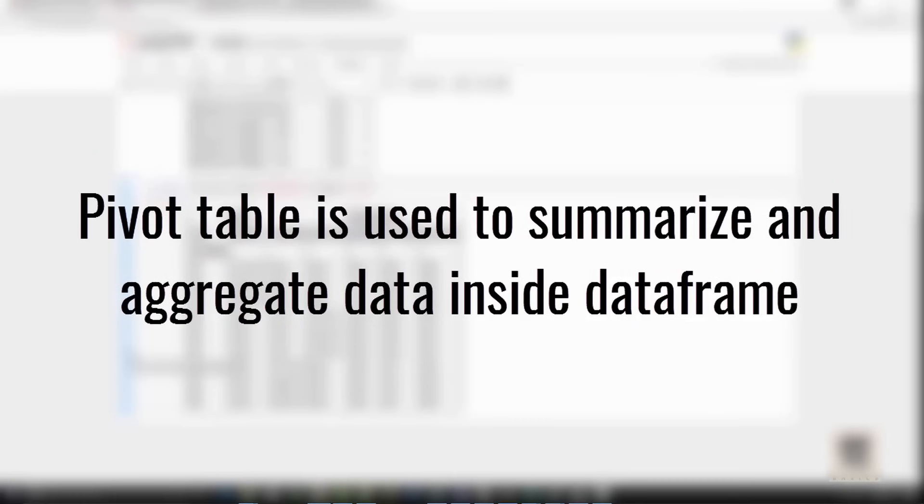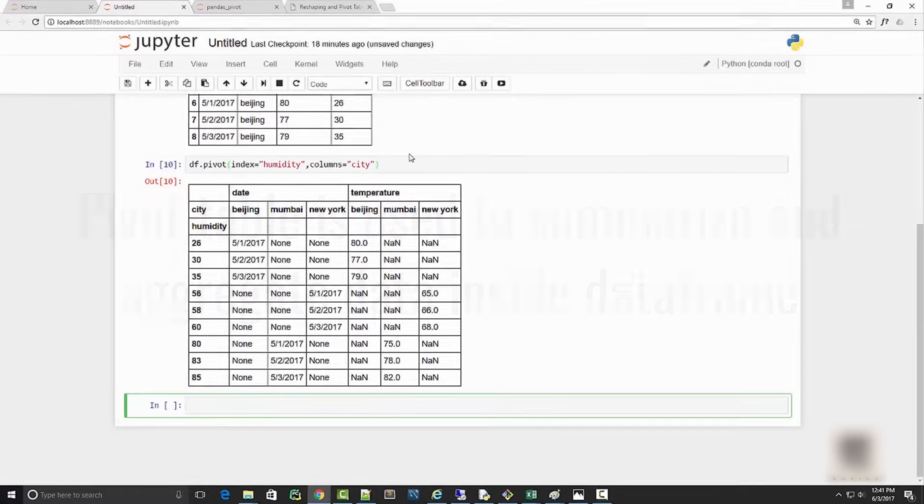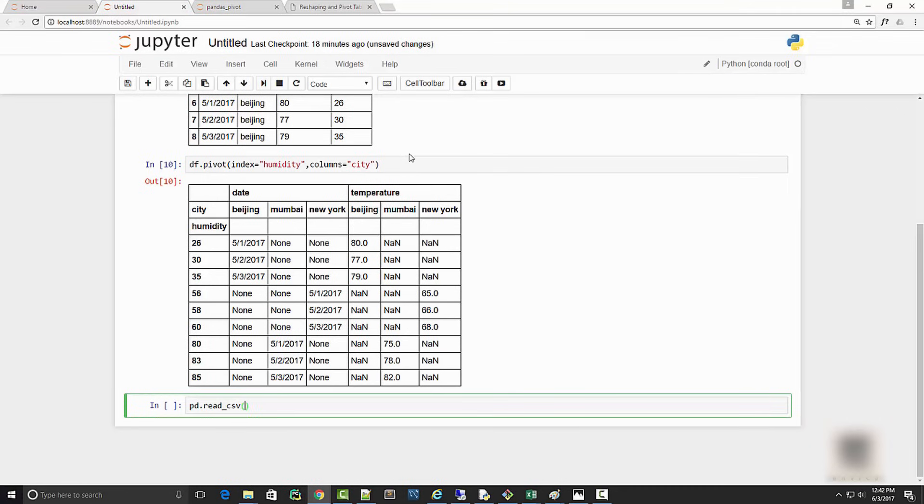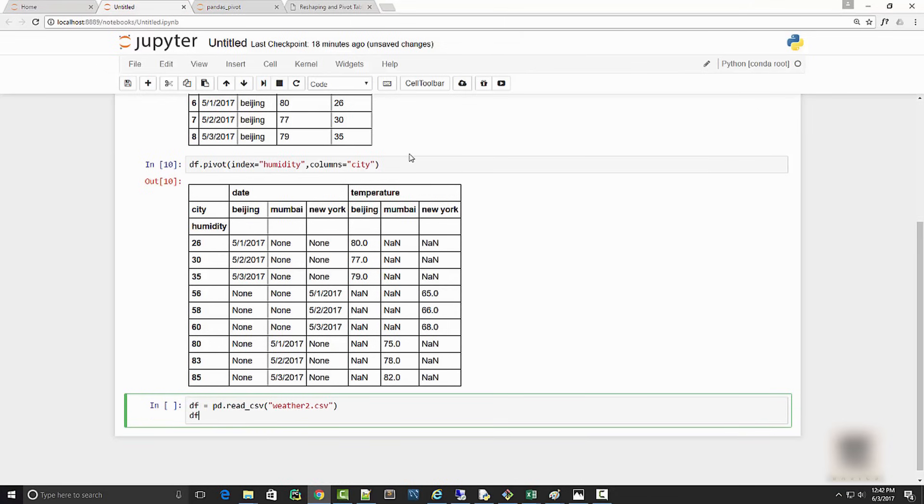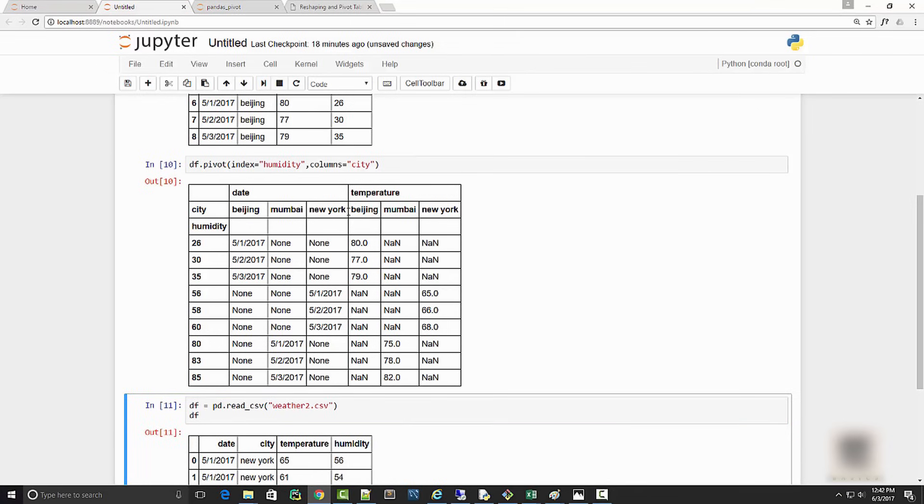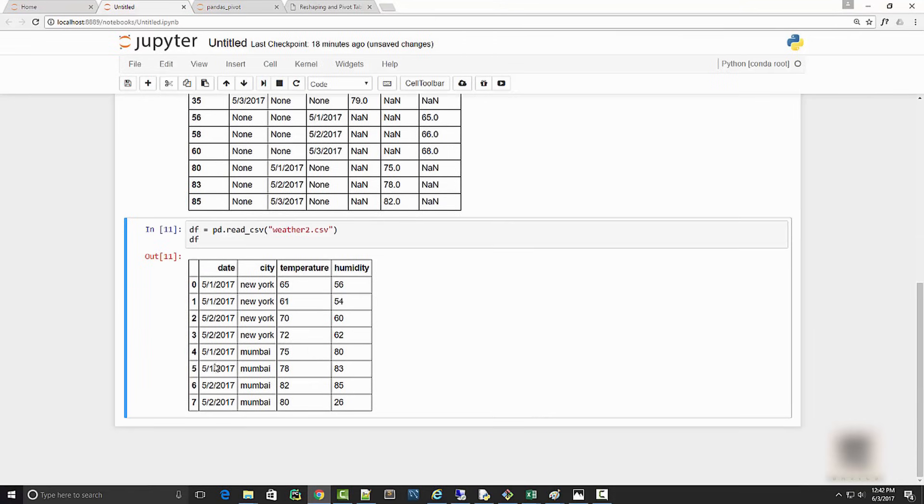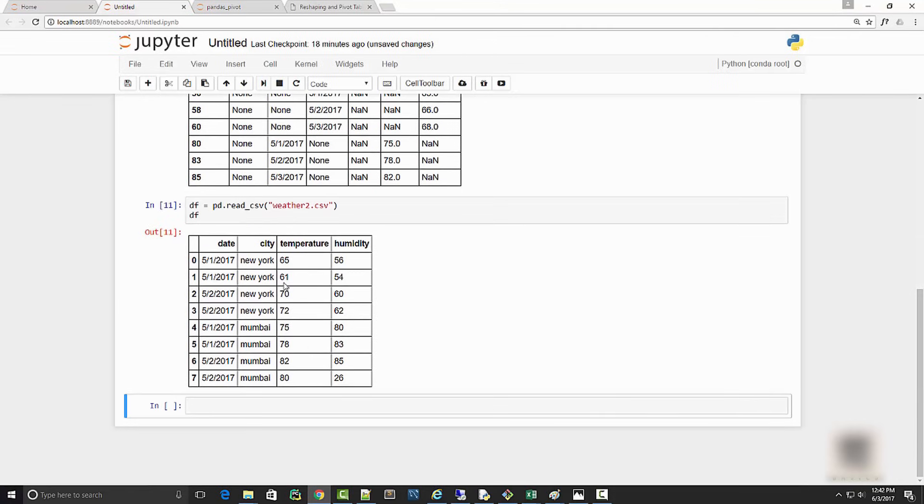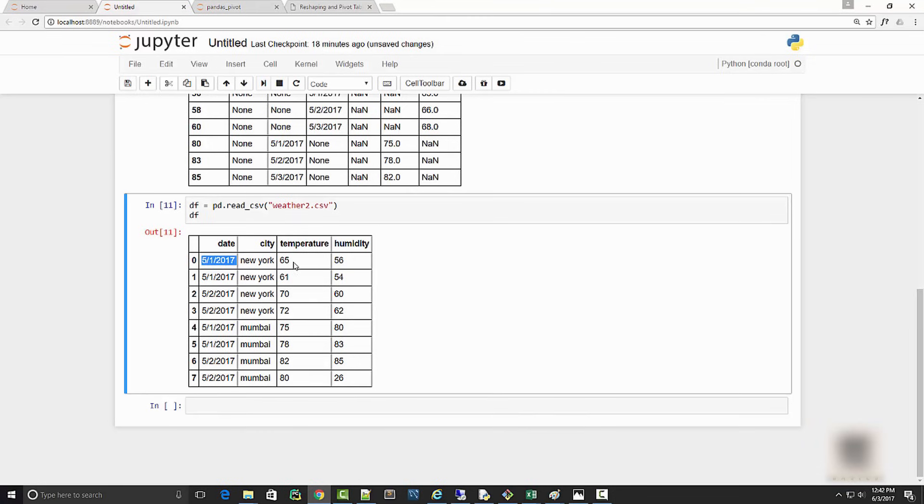Pivot table allows you to summarize and aggregate your tabular data. I'm going to use a different spreadsheet for this. I'll call read_csv to read my weather_two.csv file. This is how my data frame looks. For the same day I have two numbers, for New York on May 1st I have two temperature and humidity numbers - temperature in morning and evening.